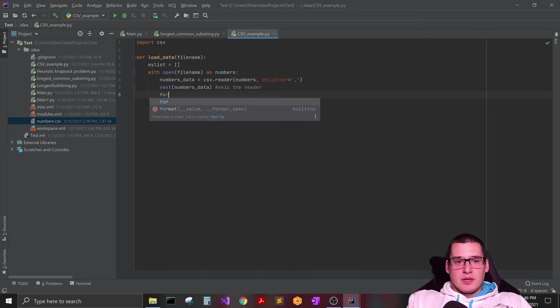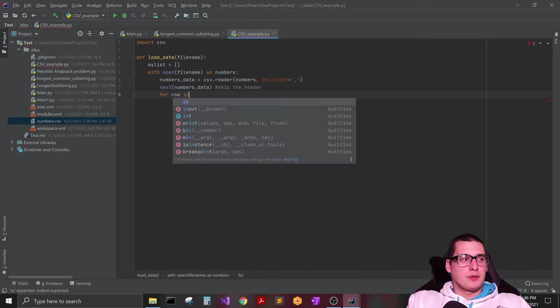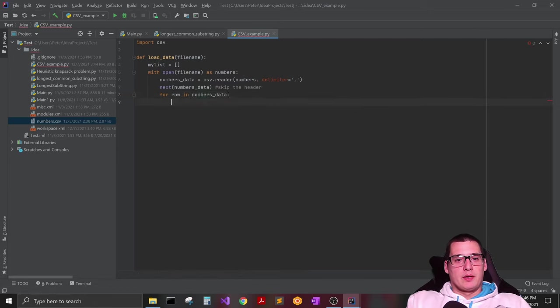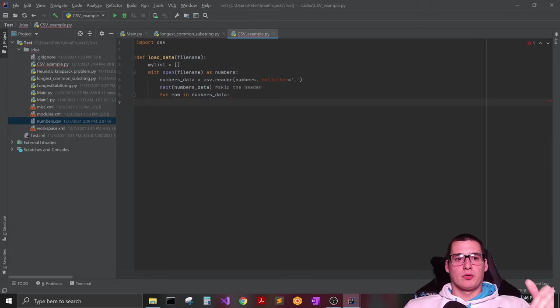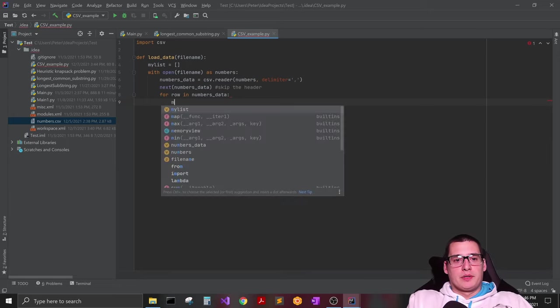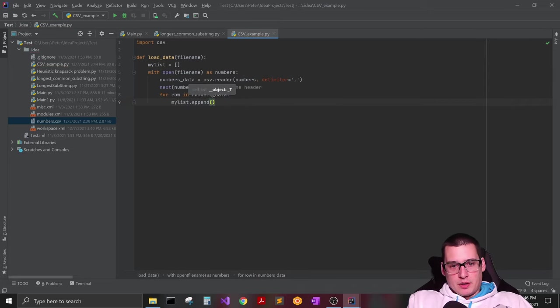So after that then you can just do a for loop. So you can do for row in your numbers_data. And then what this is going to do is it's going to loop through your file row by row.